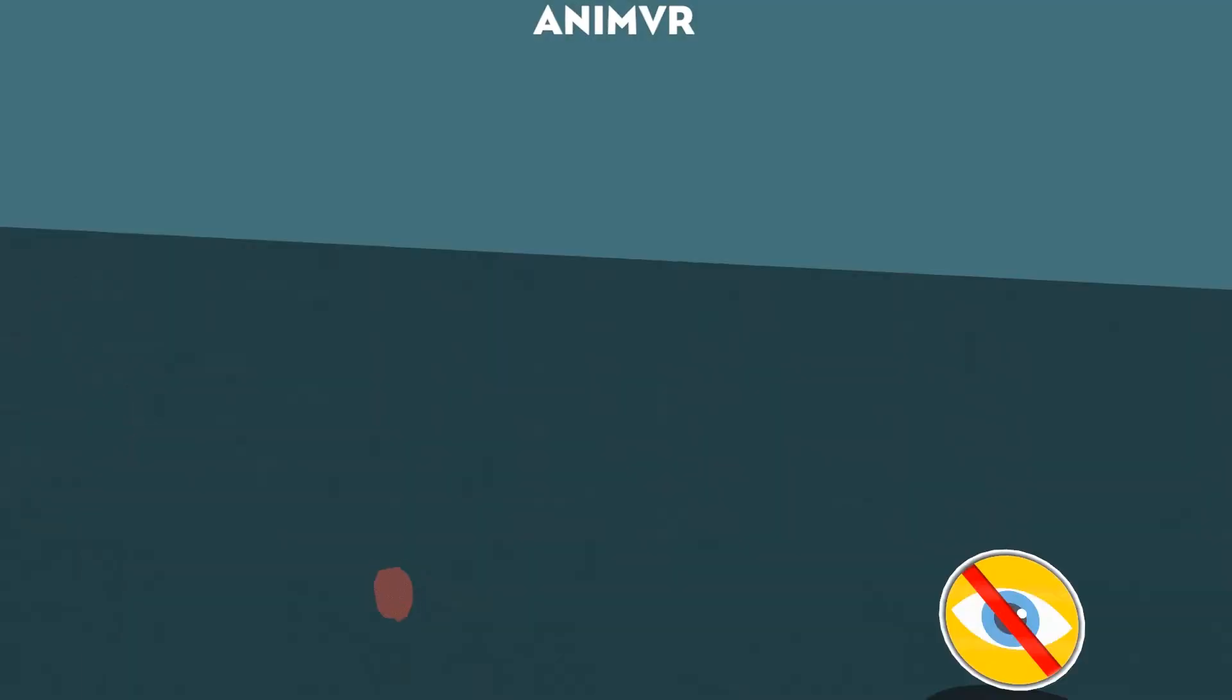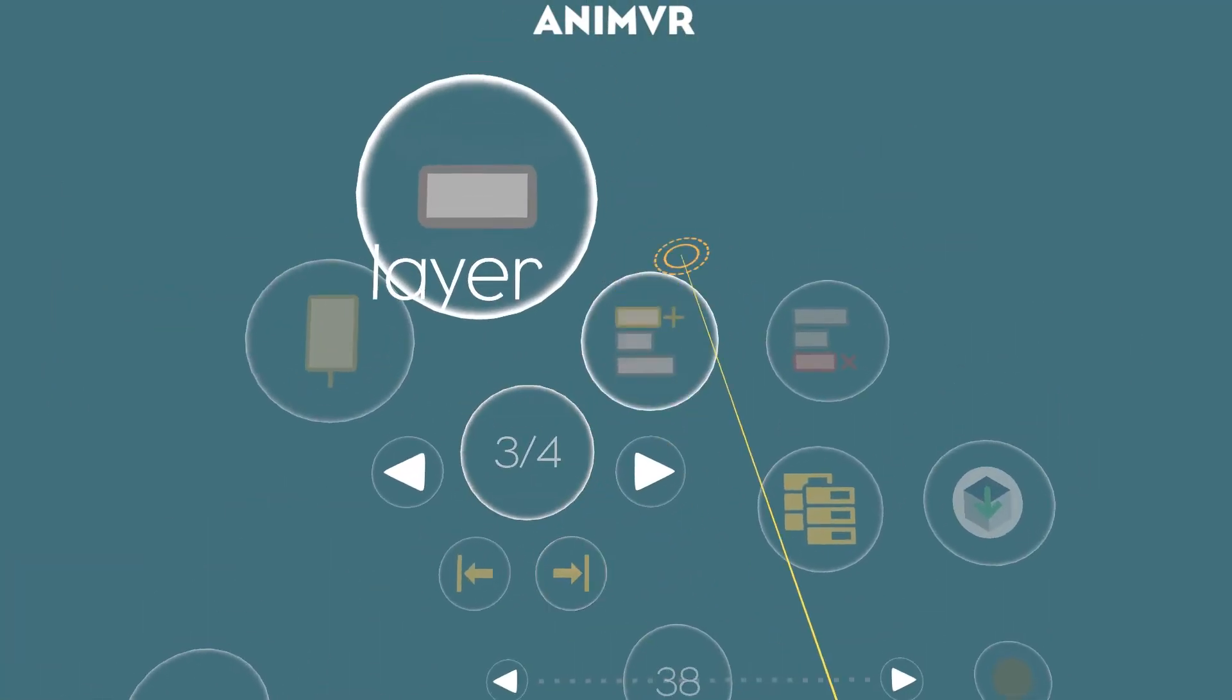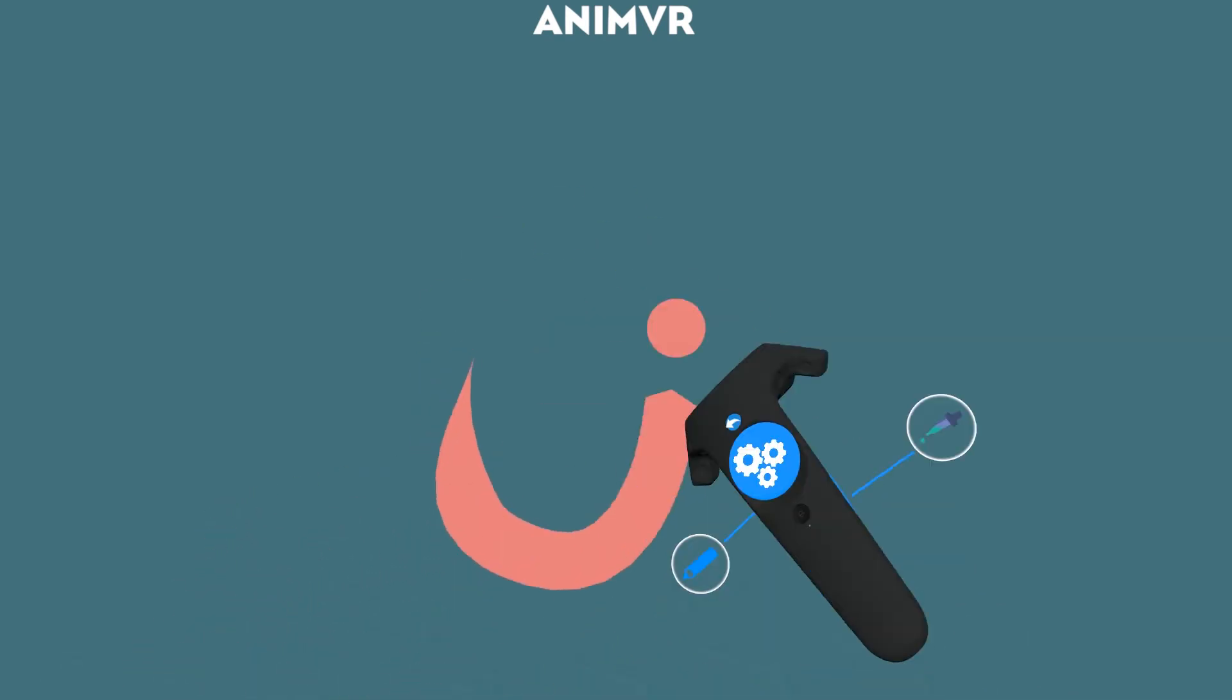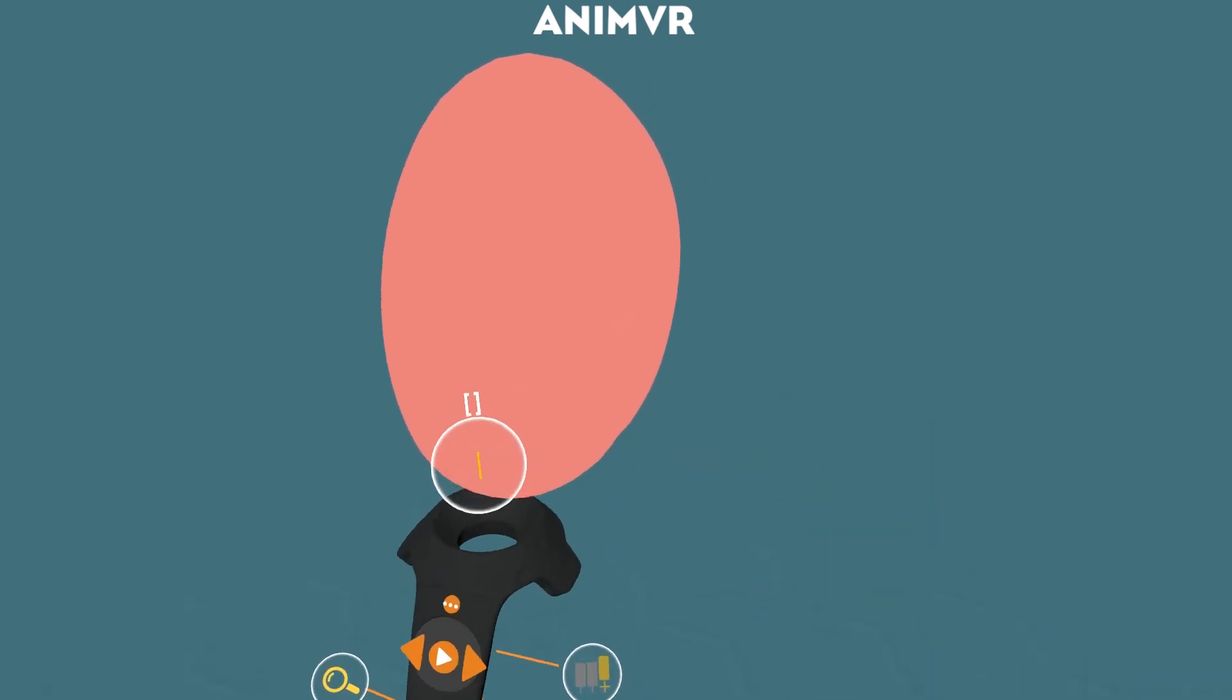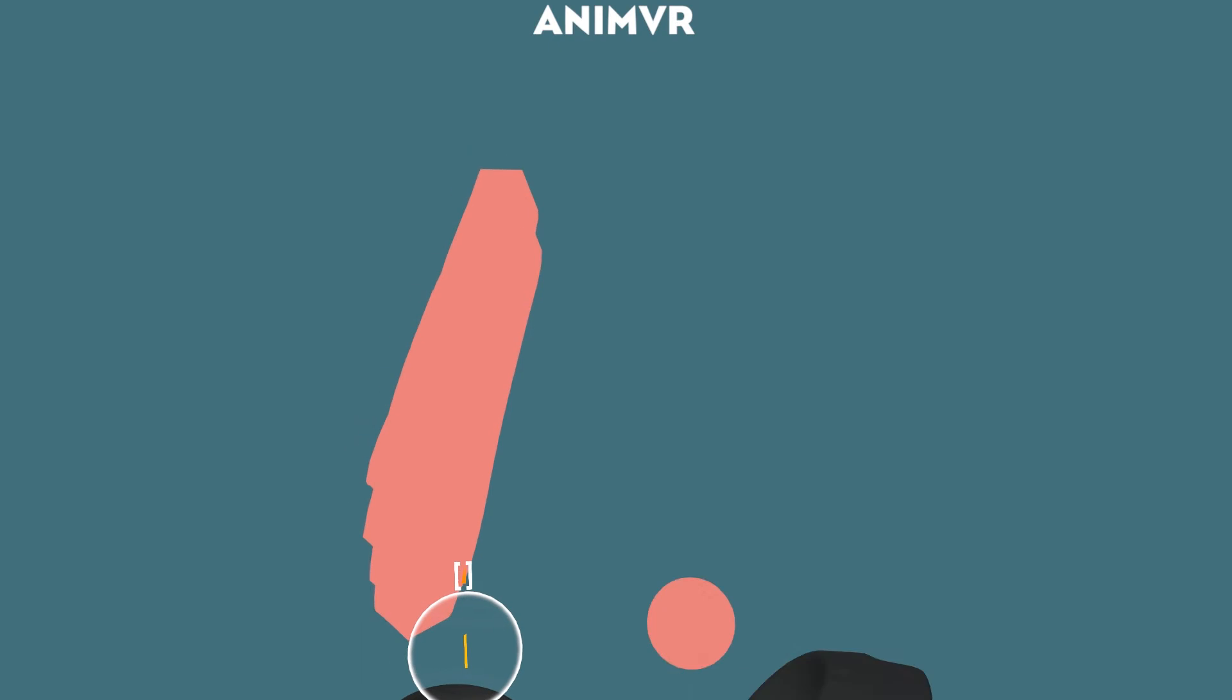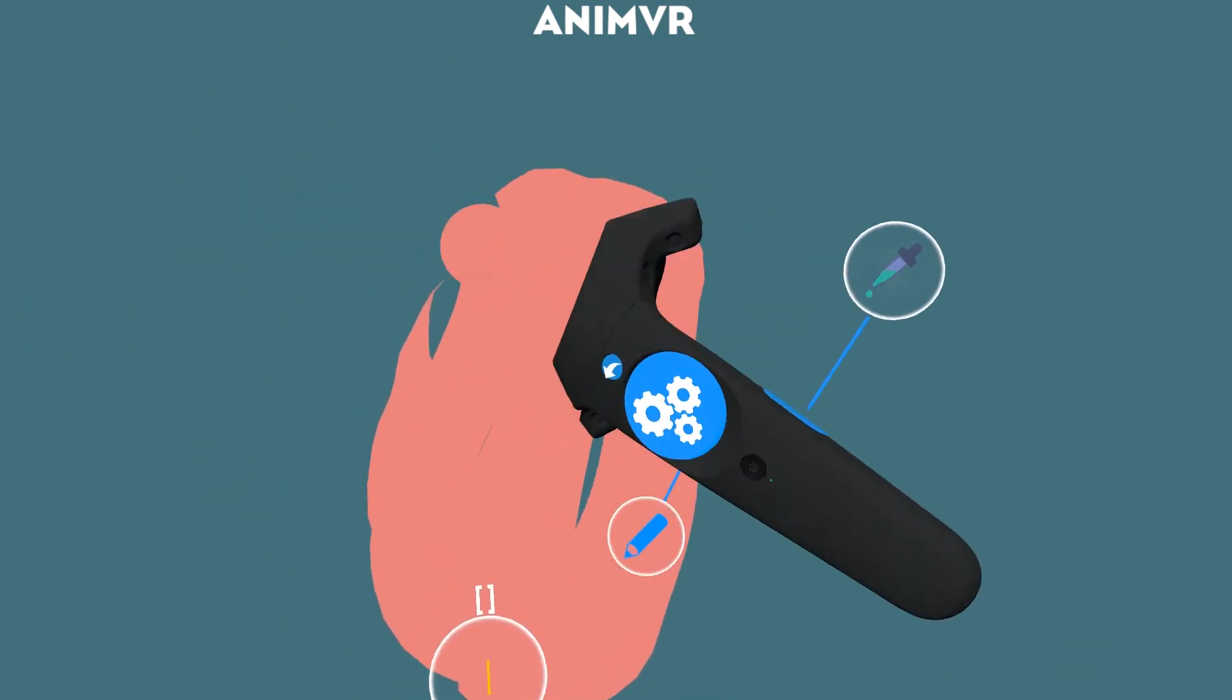What else we got? We also added left hand grab. So if you use the left trigger, sorry, left grip, you can just grab your drawing.